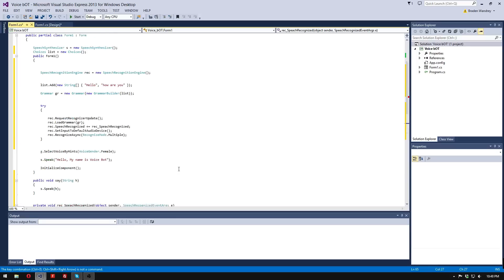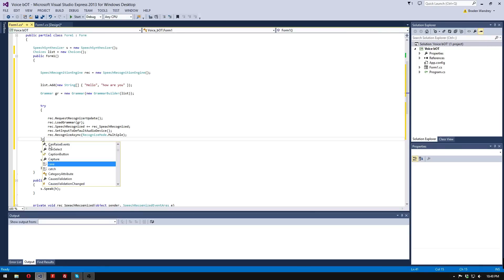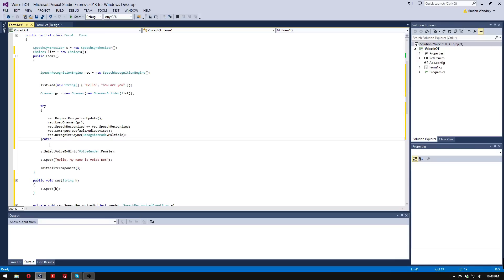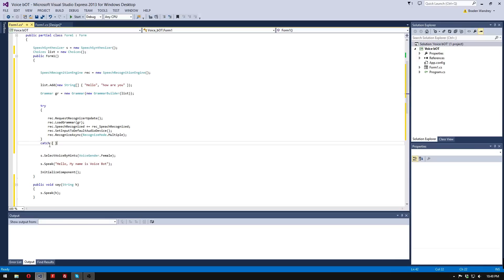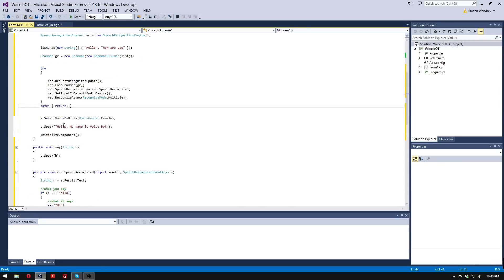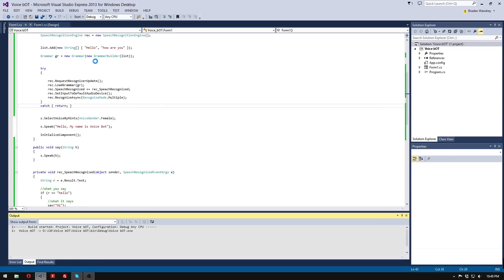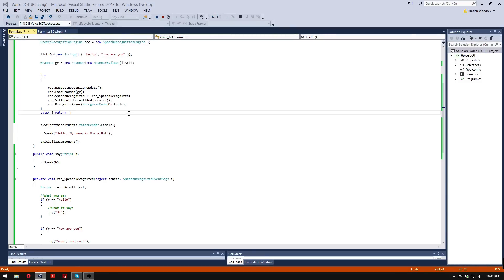Let's double check and make sure we have everything. You might want to add the catch block — catch, and we're just going to return. So we added that underneath, and now there are no errors. Let's start it up. 'Hello, my name is Voice Bot.'